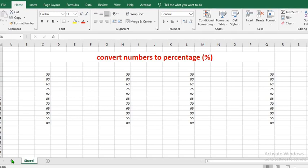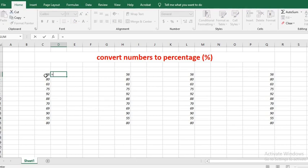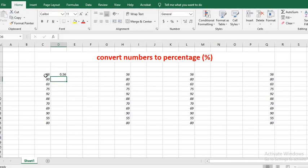In the first method, you click on the cell you want the percentage to be — in this tutorial, it shall be the next one to the numbers. You type equal sign, click on the cell you want to convert to percentage, type in forward slash and type in 100. You click enter to get the percentage.